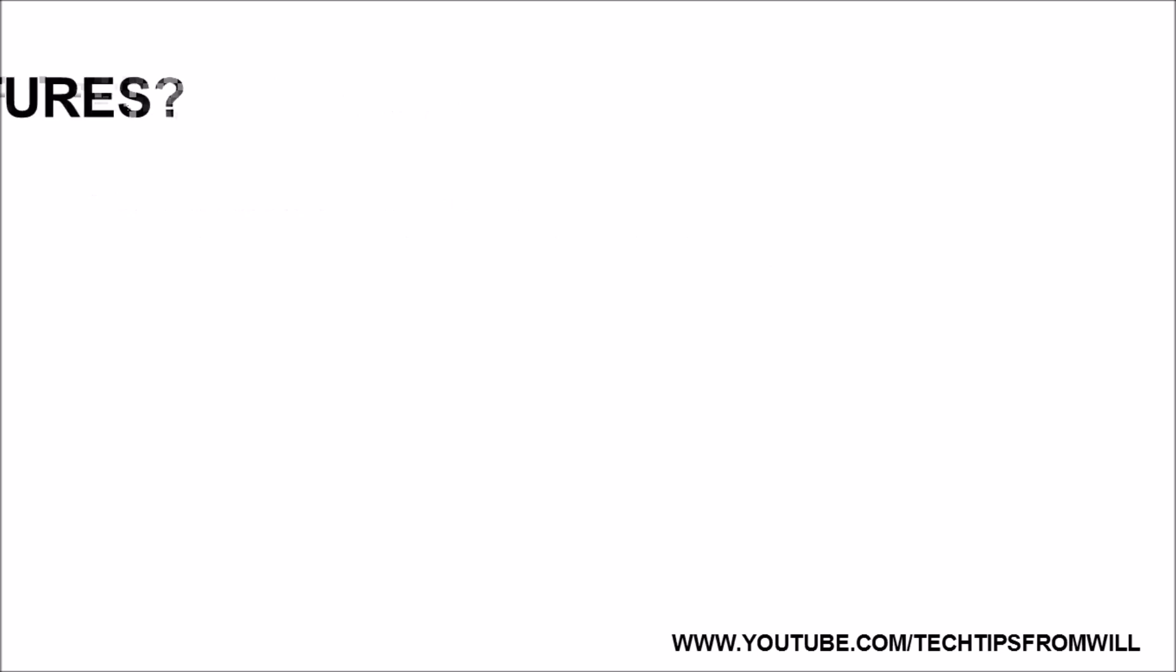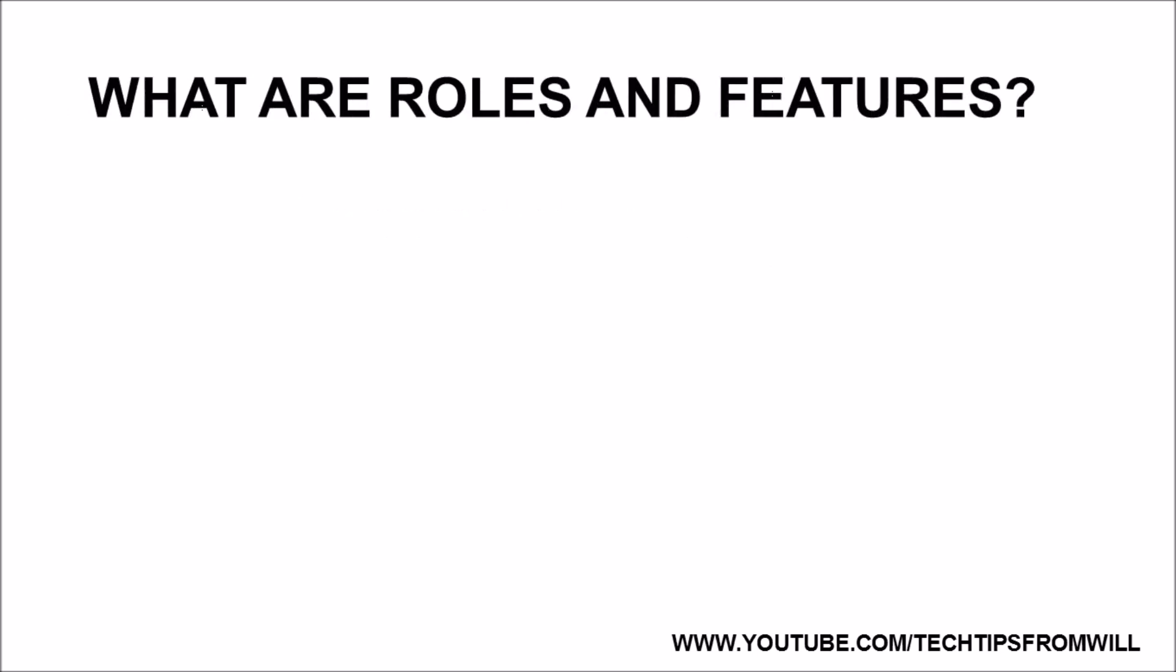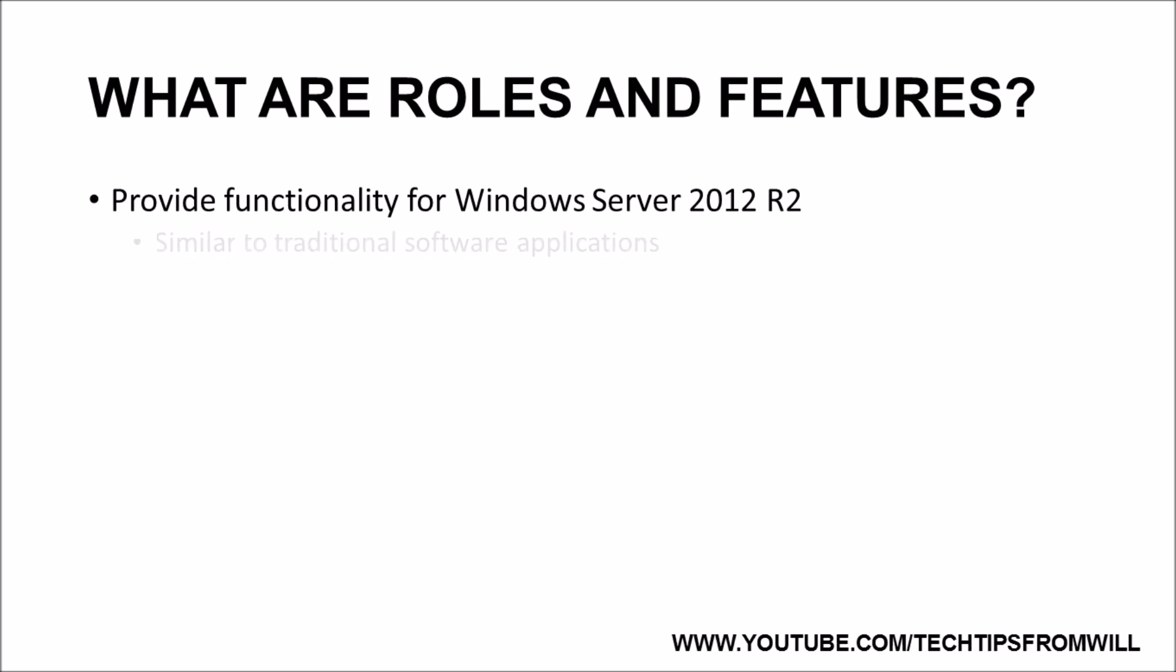Before we go ahead and install the feature, it's important that you first understand what roles and features are. Roles and features provide functionality for Windows Server operating systems. You can think of roles and features as you would regular software applications. For example, if you wanted to create a Word document, you would first need to install Microsoft Word. Without Microsoft Word, you simply cannot create the Word document.